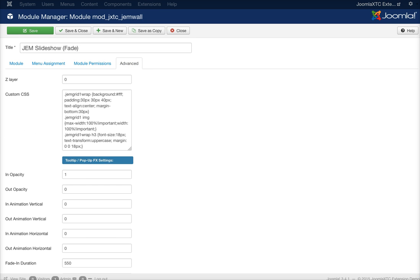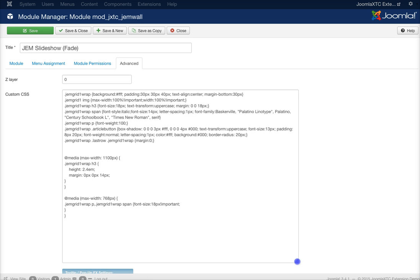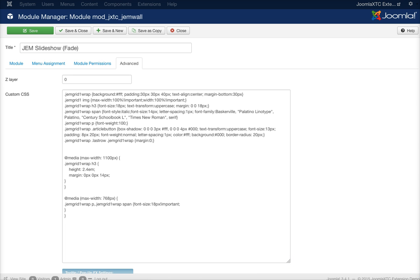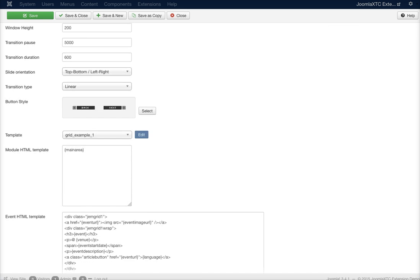One additional thing I'd like to show you is, as well as the markup, we have our CSS right here. So this is all of the CSS that's going on in it. Now we'll go back to the module.